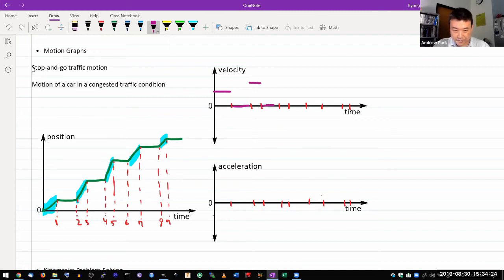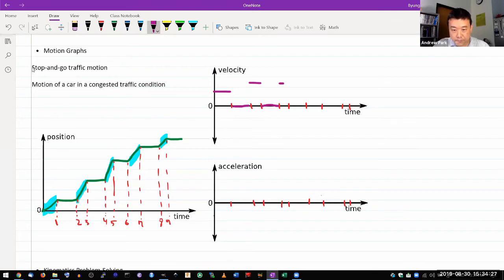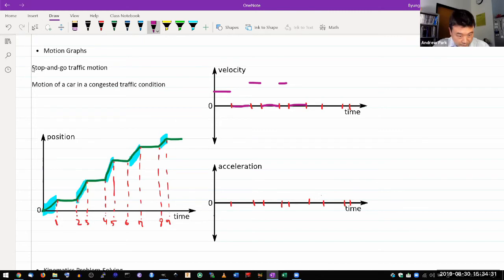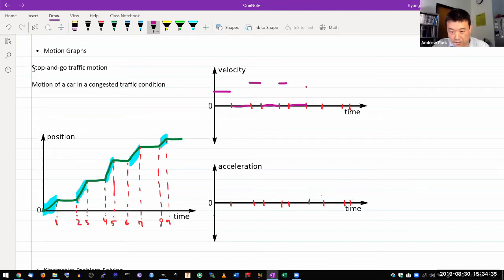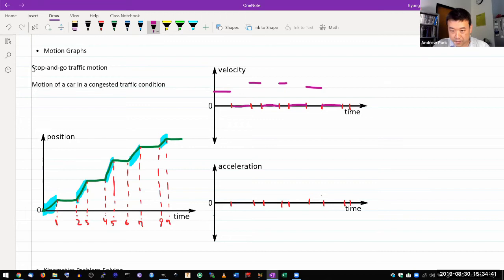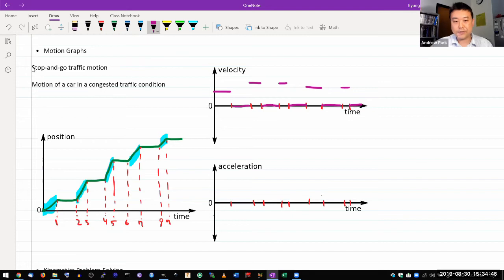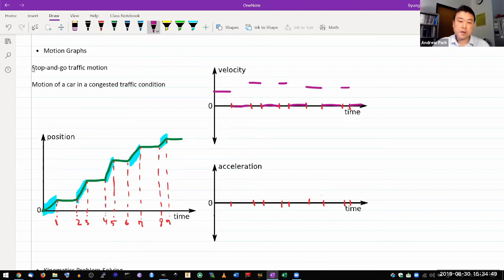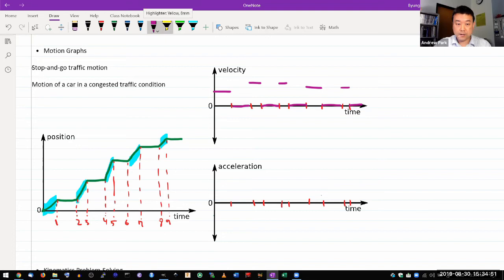And then it's zero again, and then it's some positive constant value, and then it's zero, 5 to 6. And then 6 to 7 it's some positive value again. 7 to 8 it's zero again, and 8 to 9 it's some positive value again, and then 9 to 0 again.